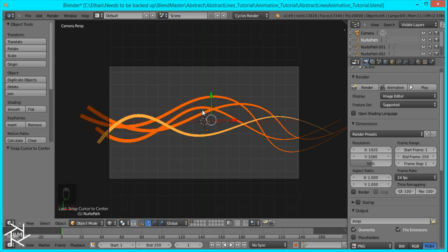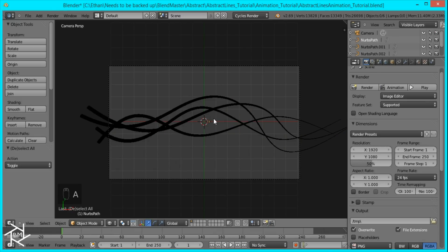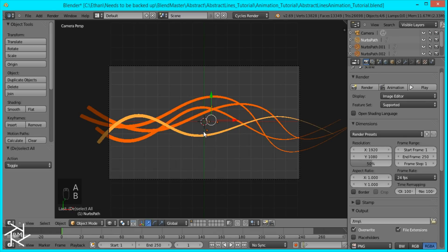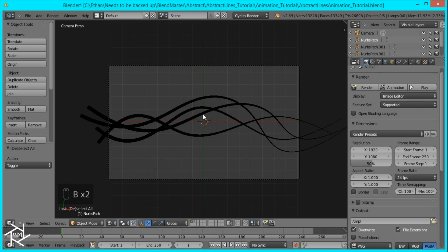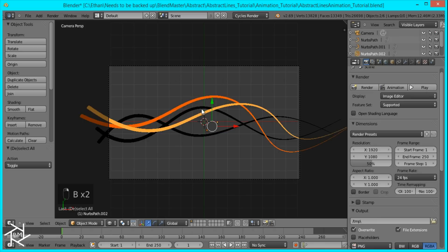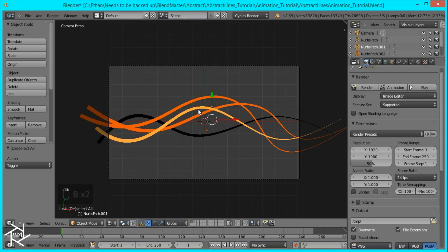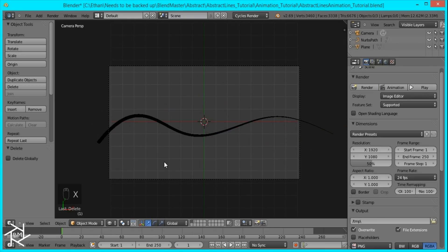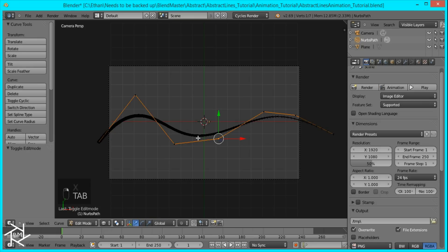And I'm just going to delete three of these curves just so that it's easier to work with and so we can see the effect clearly. And if you want, you can watch the tutorial on how to make these curves in my previous video. I'm just going to show you how to animate it right now.